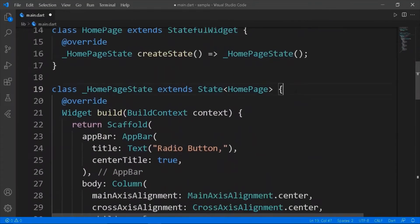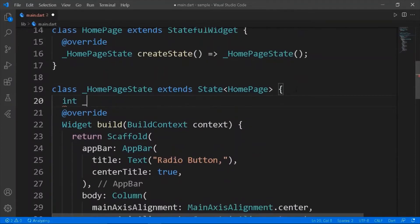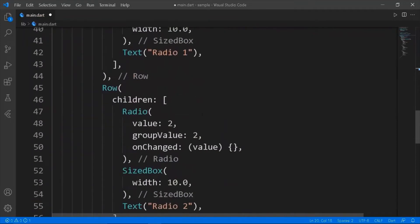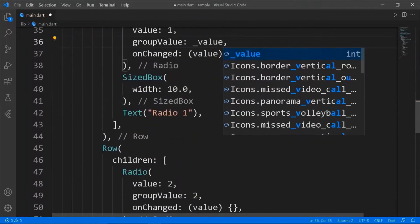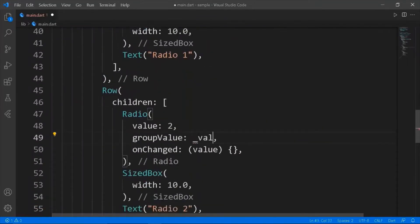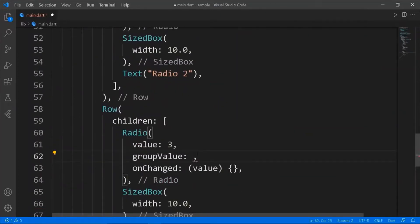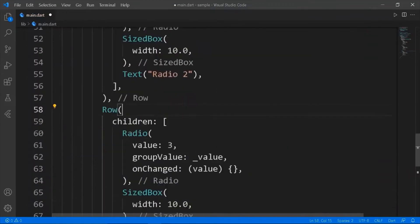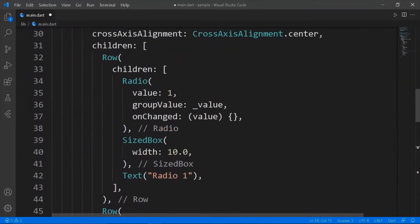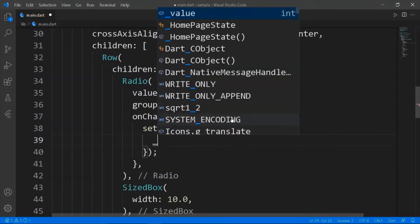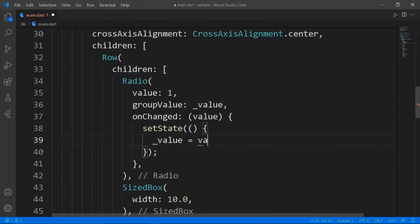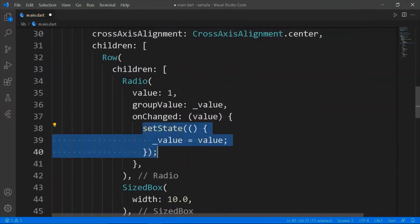As all the values and group value are equal to each other, every radio is set to true. We should have a variable to make the radios function properly. Set the group value as the value variable in all three radios. Finally, create a setState function inside the onChanged, and set the value to the value variable in all three radios.